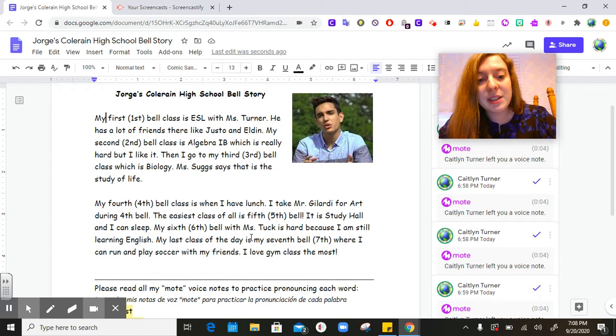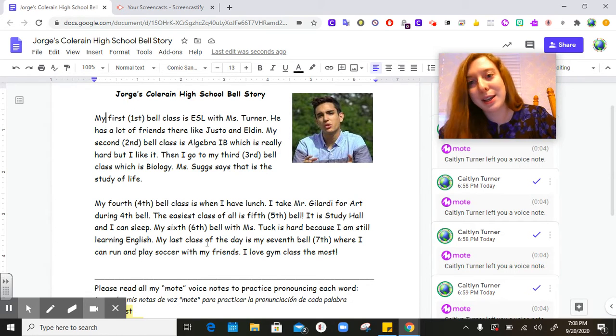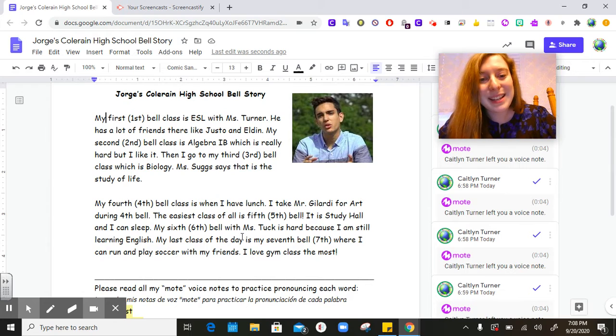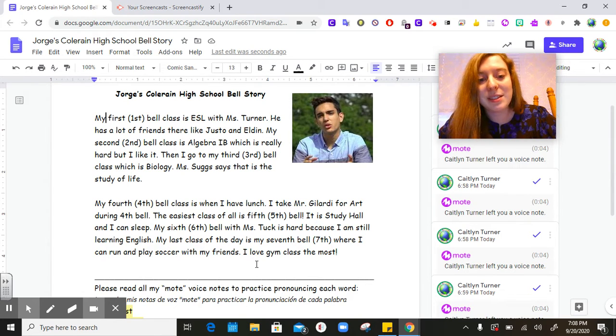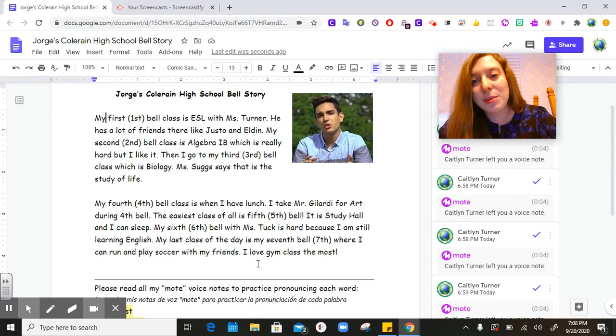My last class of the day is my seventh bell where I can run and play soccer with my friends. I love gym class the most.